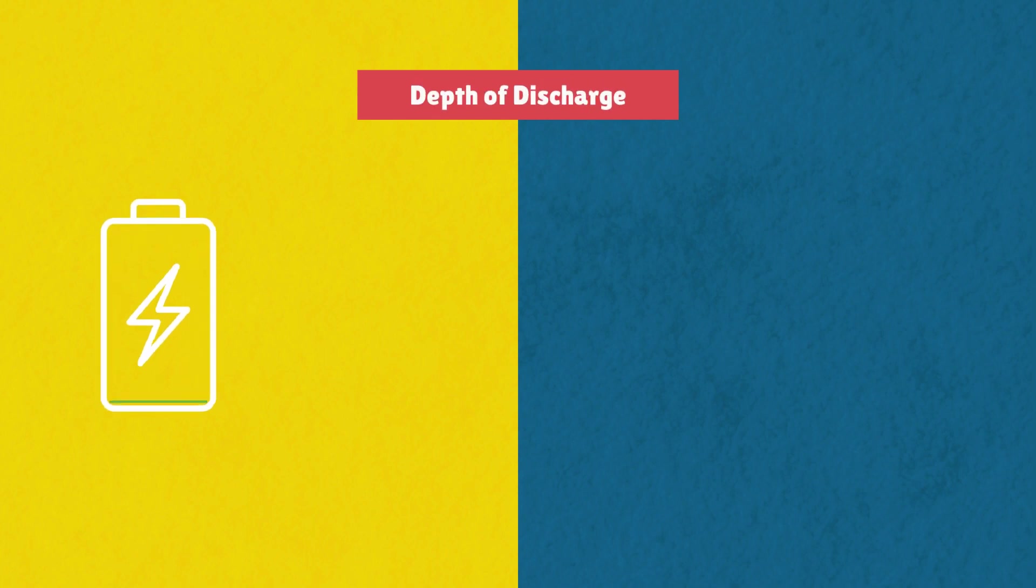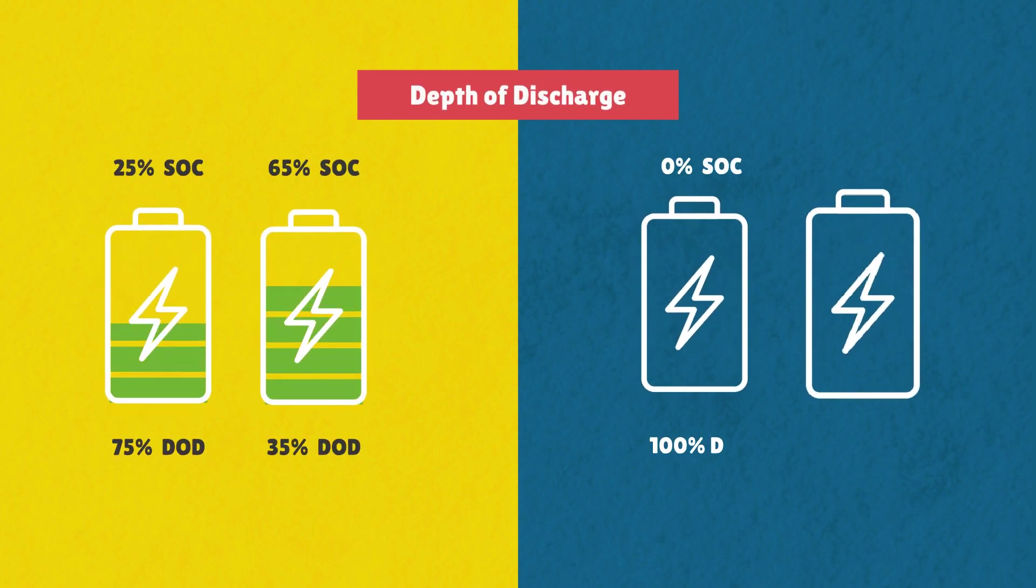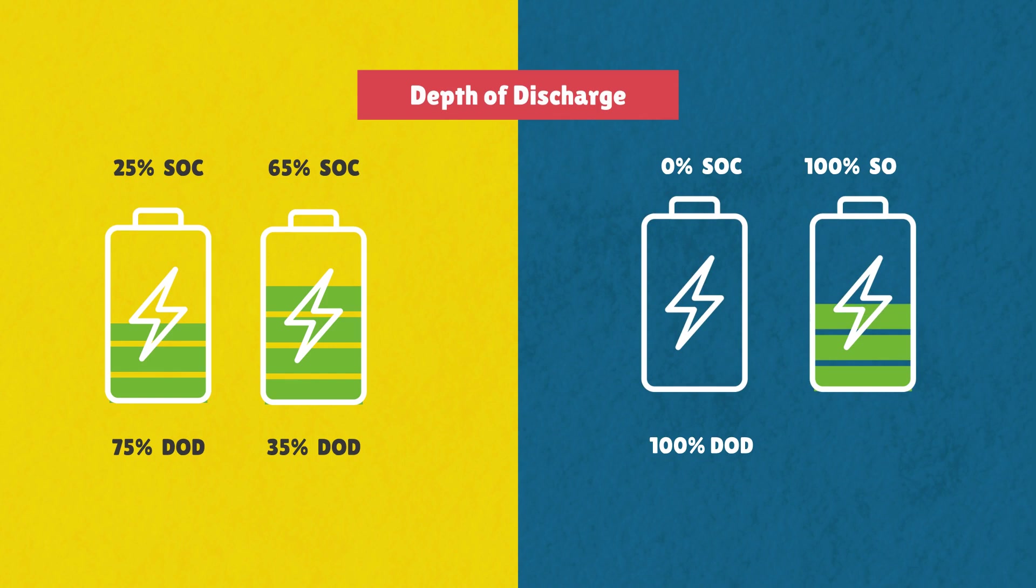Depth of discharge: The depth to which you regularly discharge your solar battery also matters. Deeper discharges can reduce a battery's lifespan.